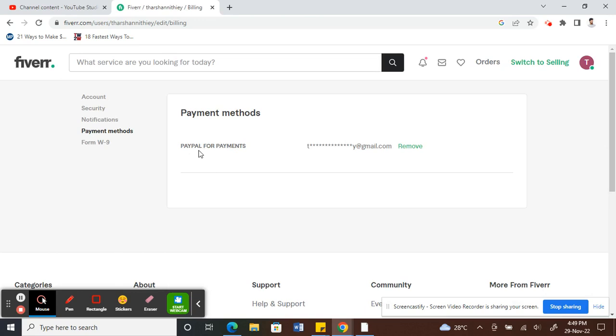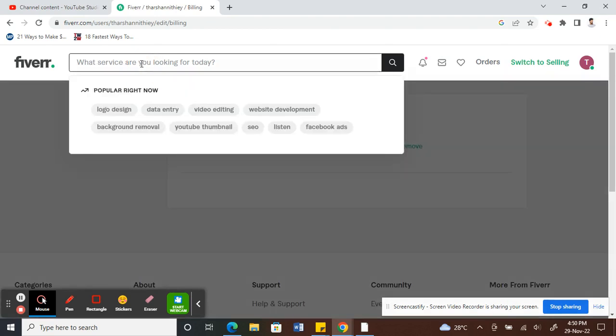At the moment I have PayPal here added. If you want a different payment method, what you have to do is go find a gig. You need to find a gig that you can order.